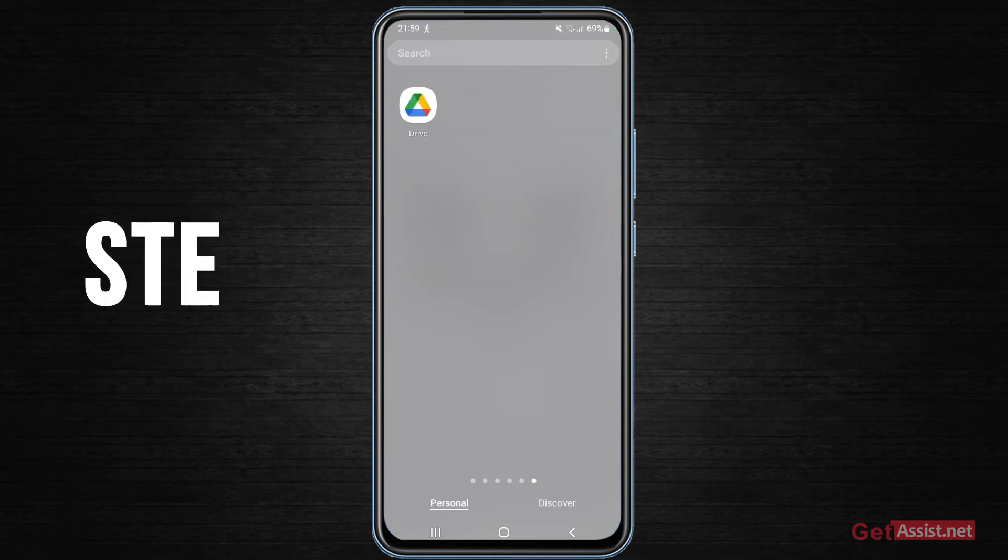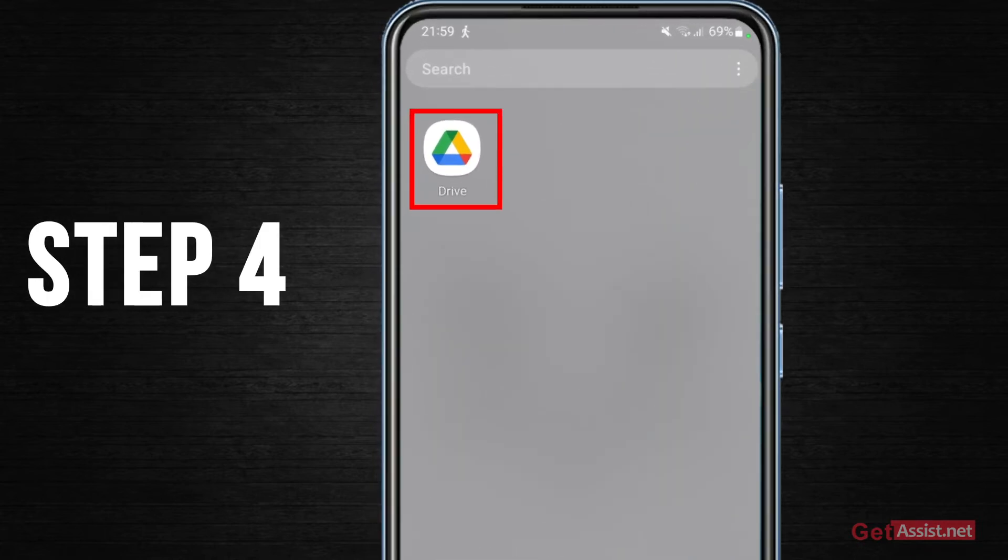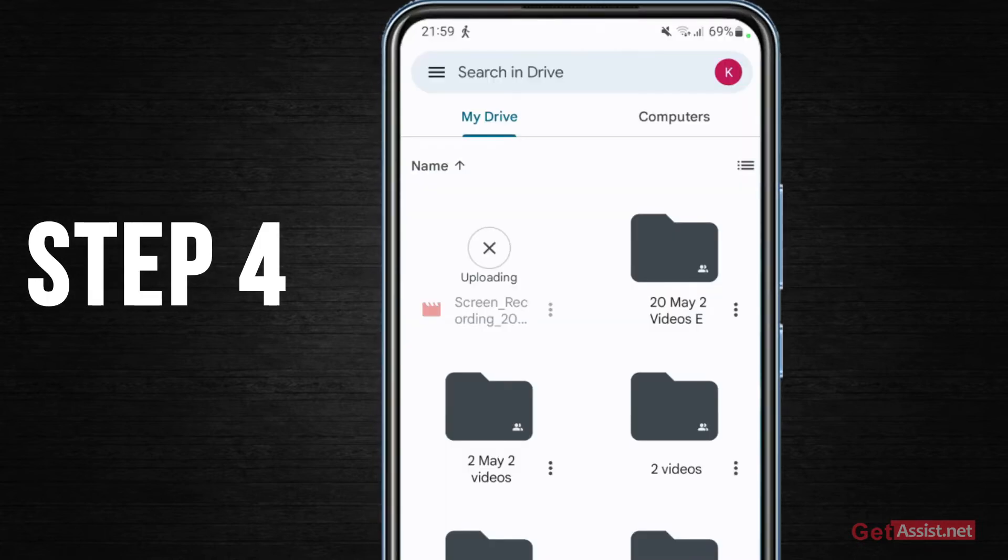Now if that doesn't help you either, what next you can do is go back to the Drive app and then you have to press the menu icon given at the top left.